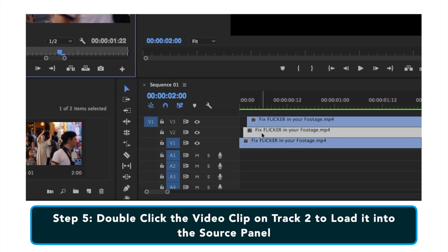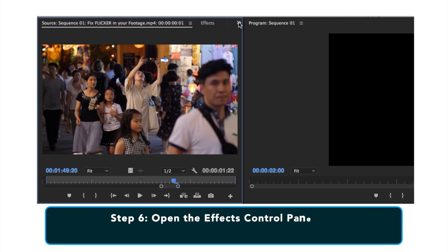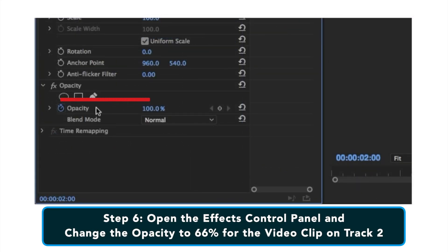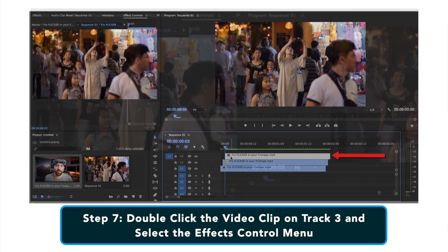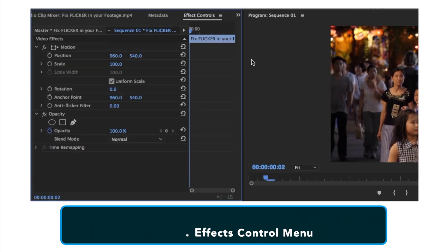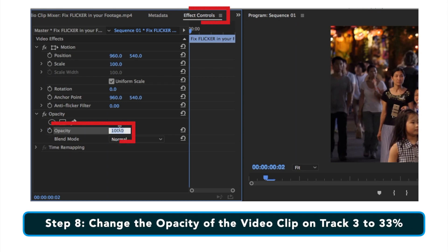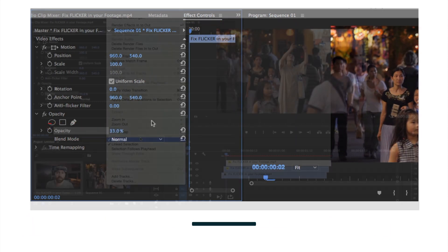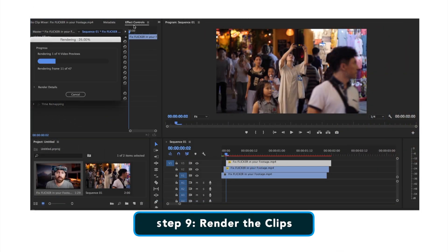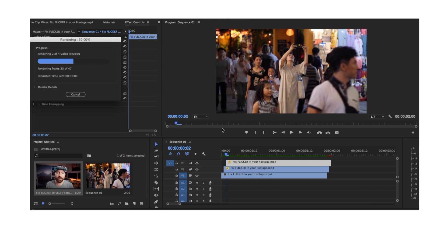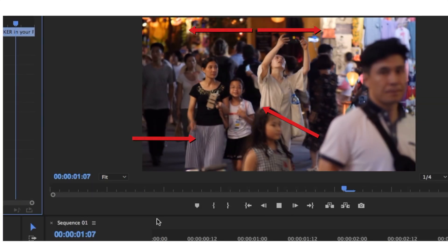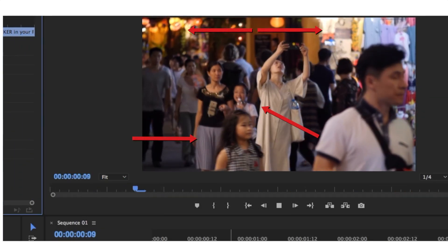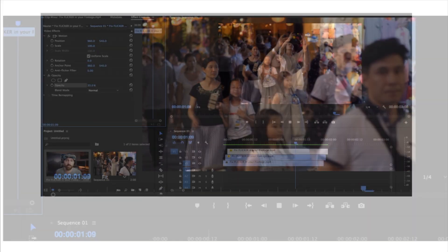Double click the video on track two to load it into the source panel, open your effects controls and change track two to 66% opacity — and again, you don't want any keyframes. Then come back, double click the clip on track three, open up your effects and change that one to 33% opacity, and render your clip. That will eliminate the video flicker effect if the 50% doesn't work. You can see here at the top it's gone. Do 66% and 33% — and that's it. It's very easy.